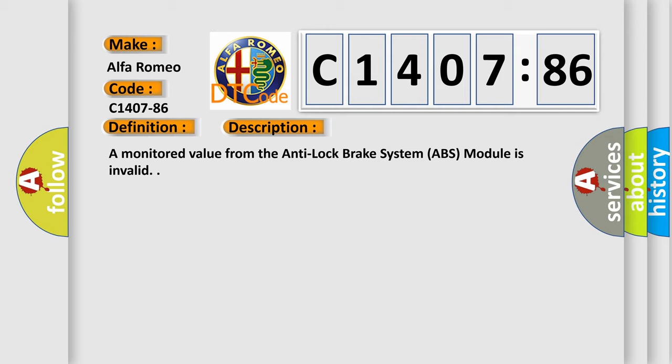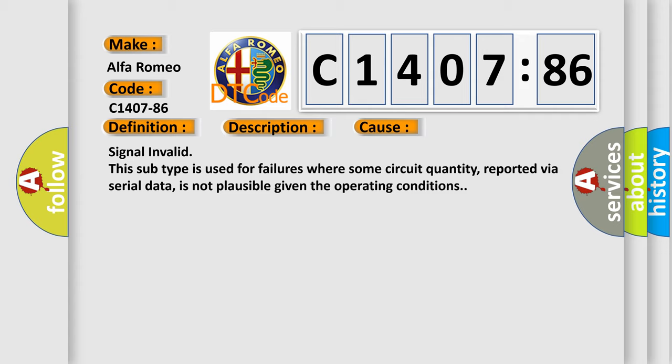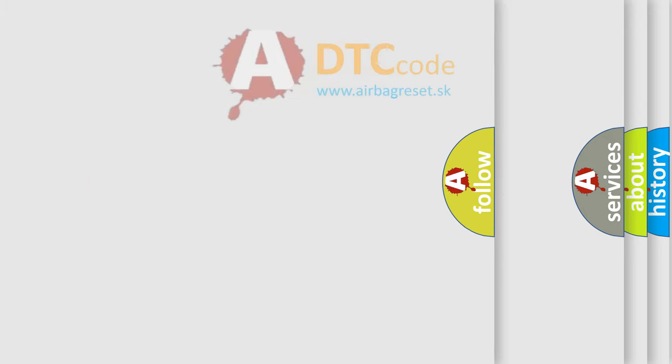And now this is a short description of this DTC code. A monitored value from the anti-lock brake system ABS module is invalid. This diagnostic error occurs most often in these cases: Signal invalid. This subtype is used for failures where some circuit quantity, reported via serial data, is not plausible given the operating conditions.